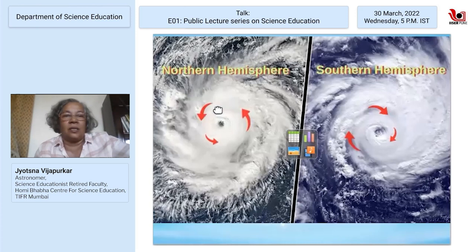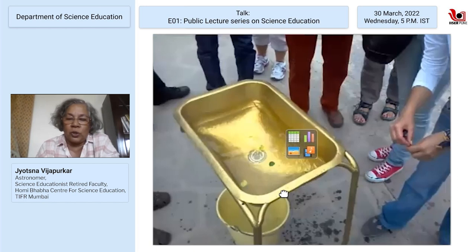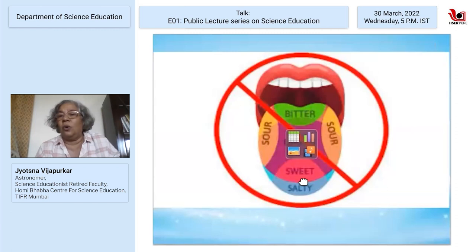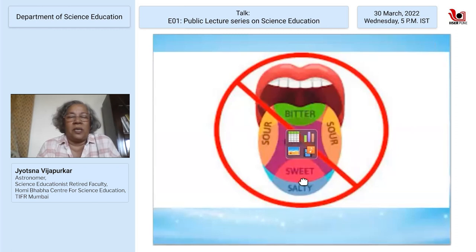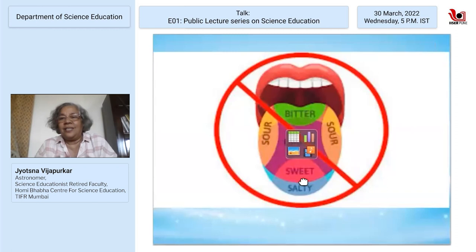Another myth is about how taste buds are distributed — you can close your eyes and try it yourself, and all parts of the tongue can taste all different things. These myths get propagated when the process of writing textbooks is not robust. I have worked with state governments and found that when writing textbooks for grade four, they reference a whole lot of other grade four textbooks from different states. That is not how you write a textbook.